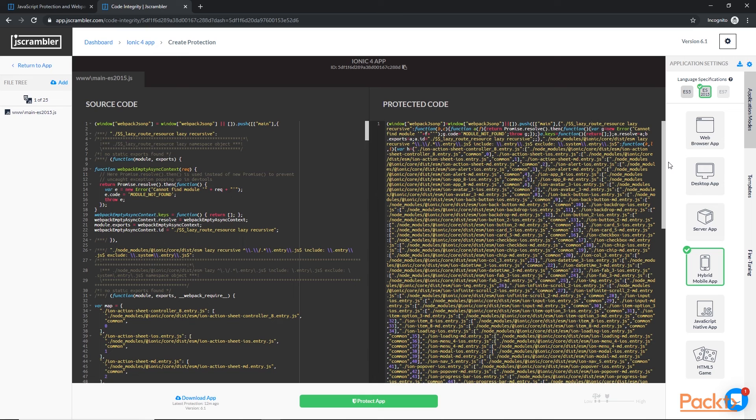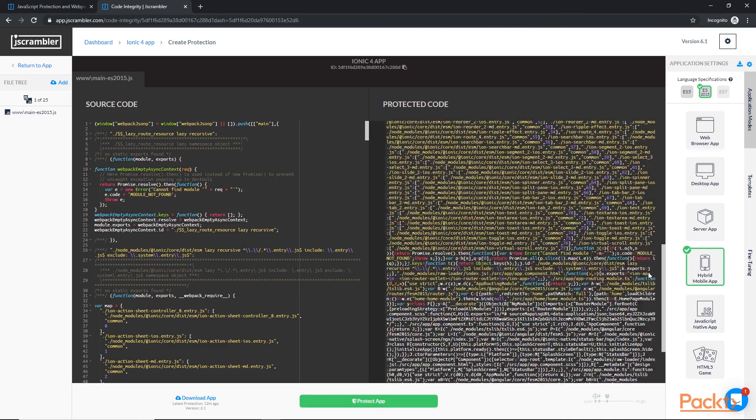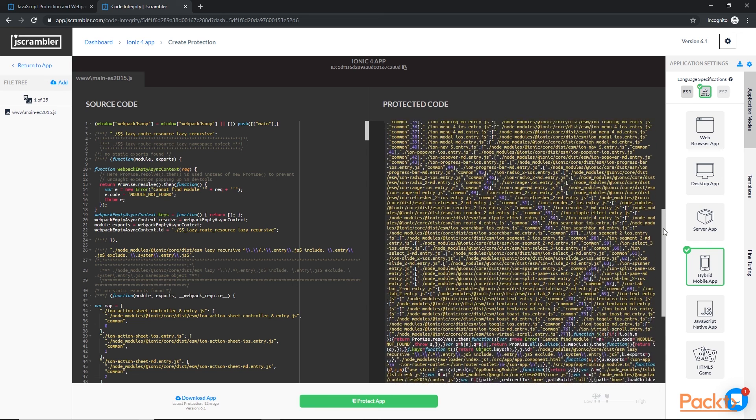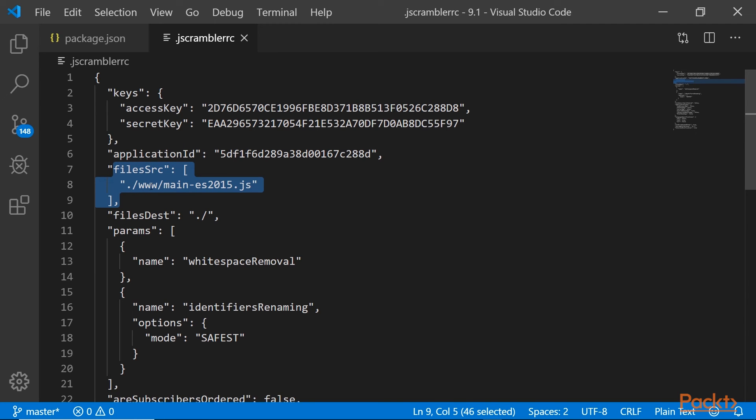So in case you are having issues when jscrambler is running or when you're trying to build your application, if it says something like, quote, was not able to find main.js or main-es2015.js, unquote, you should come to the jscrambler.rc settings and play around with this source file field.